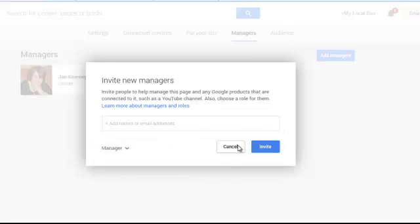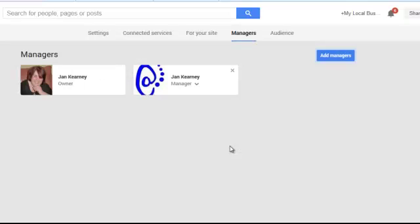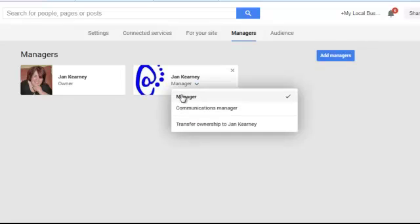That manager needs to be on your account for at least two weeks before you can transfer ownership. Once that has happened, on the manager setting click the down arrow and you can then select transfer ownership.